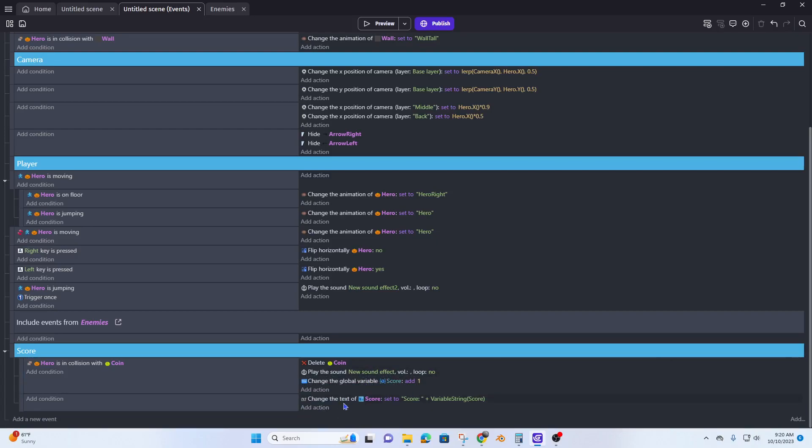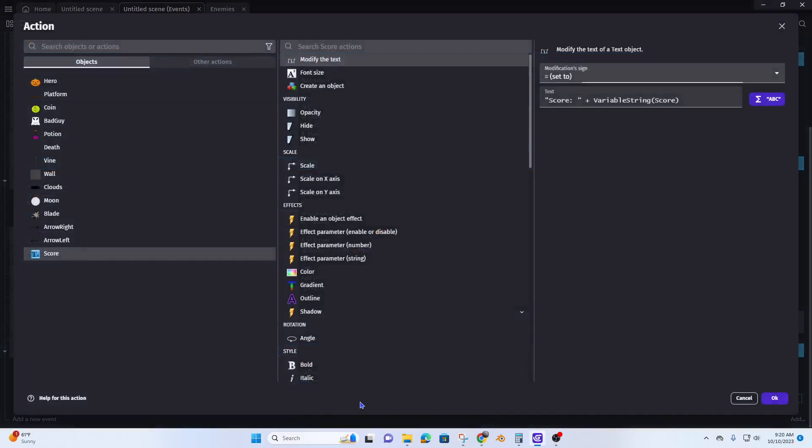And then change the text. All we have to do here is add, instead of variable string, global variable string.